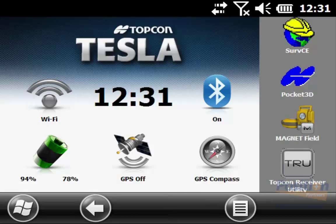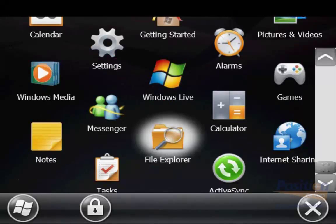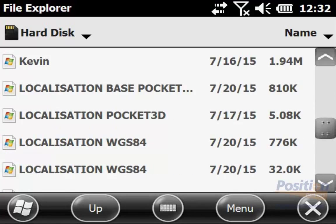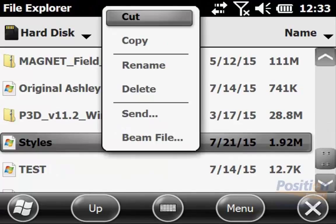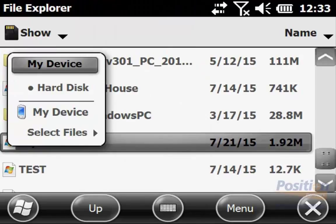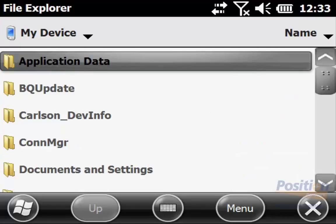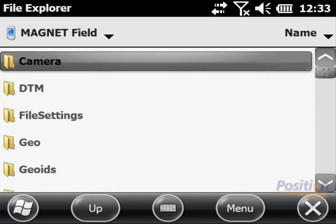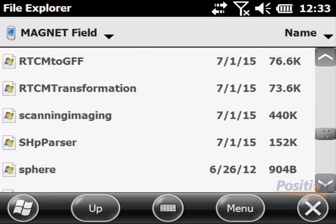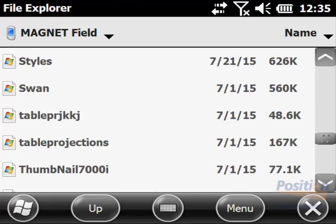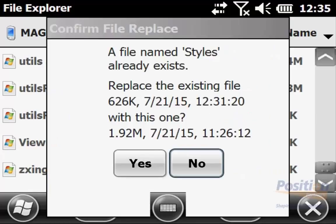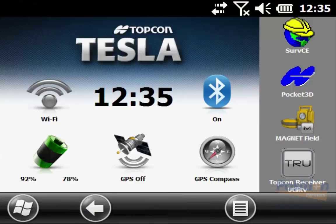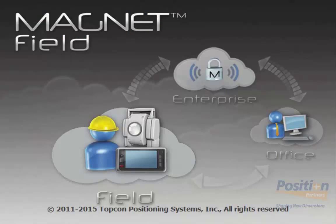From the main screen of the Tesla, hit the Windows button at the bottom left, scroll down to File Explorer, and at the top left change it to Hard Disk. Scroll down to find the styles.styles file and hold down to copy it. Once copied, go to the top left, select the device — the internal Windows mobile device — then go into Program Files, then Magnet Field. Scroll down to find the current styles.styles file, hold down, and paste the new file into this location. Once copied, close File Explorer and go back to the main screen of the Tesla, then re-open Magnet Field.